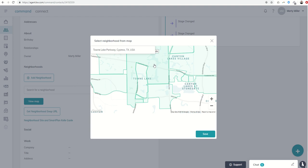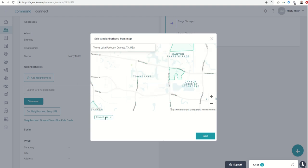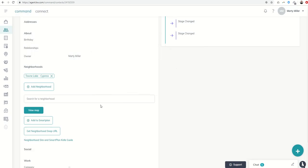You see it took a little while, but then they showed up. There's my Town Lake Neighborhood Snap. I'm going to choose that and click on Save. It's going to assign AA Seller to Town Lake Cypress.